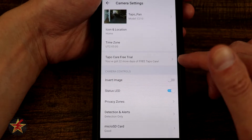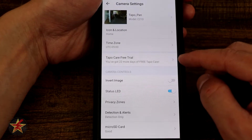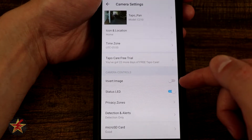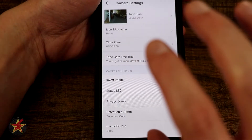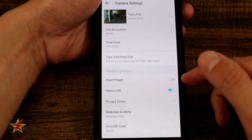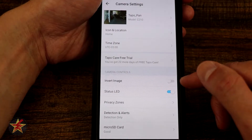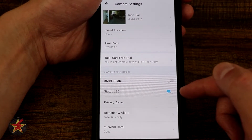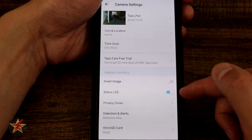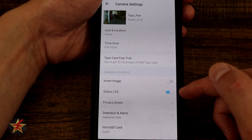Here you can see the Tapo free trial — I have 22 more days remaining. We have Invert Image, which lets you correct the image if you're mounting the camera upside down. Here we have the LED Status Light — again, leave that on especially if you're going to be using privacy mode for any reason.